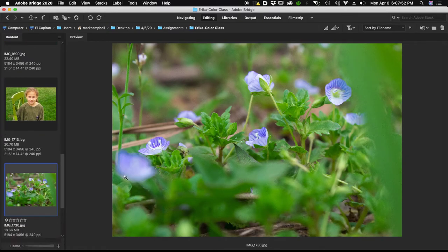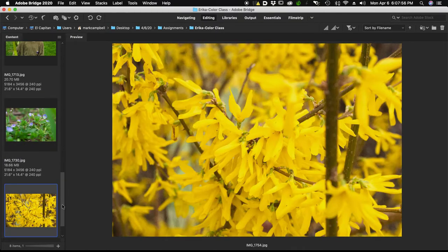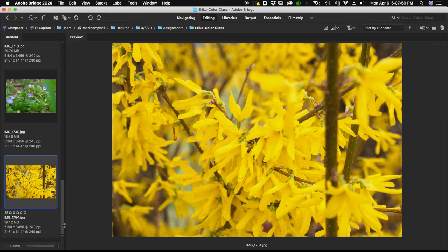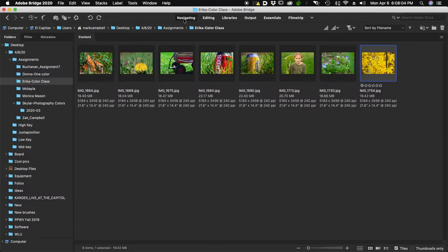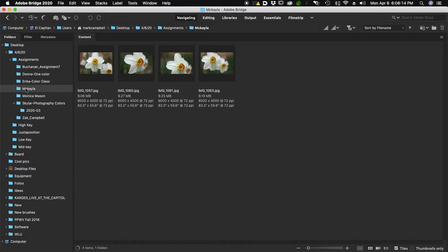This one is the blue and the green flowers. And then finally the yellow, pretty much solid color image. So all of those definitely covered what we were looking for, and then a few more thrown in on top of that. So good job, Erica.